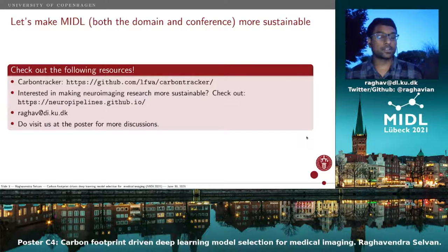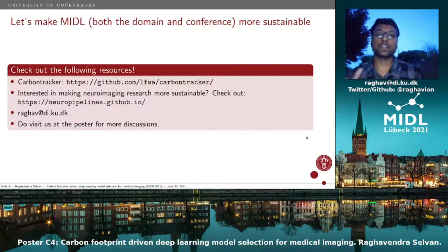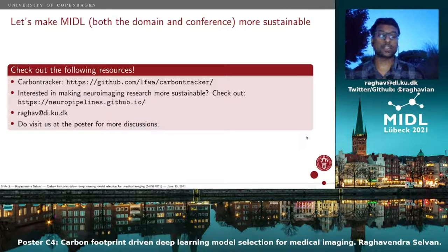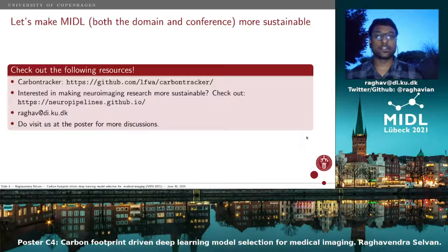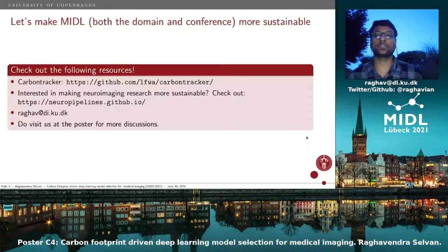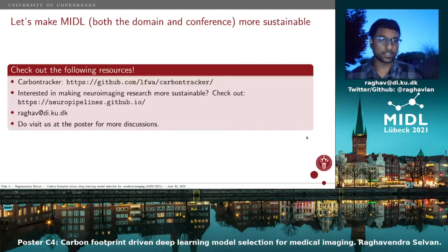In particular, if you're interested in making neuroimaging research more sustainable, check out this page where we are working as a work group to make it more resource efficient. Otherwise, write to me or drop by at the poster for more discussions. See you at the conference — enjoy the summer.